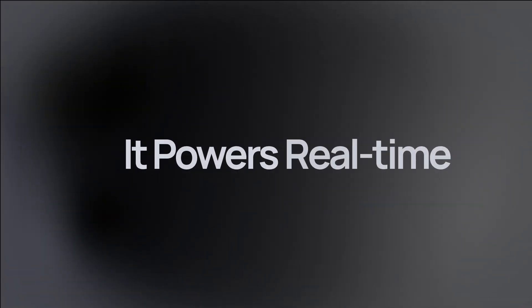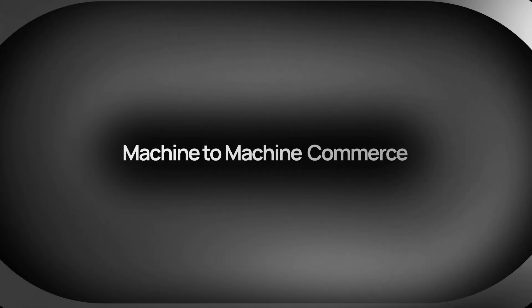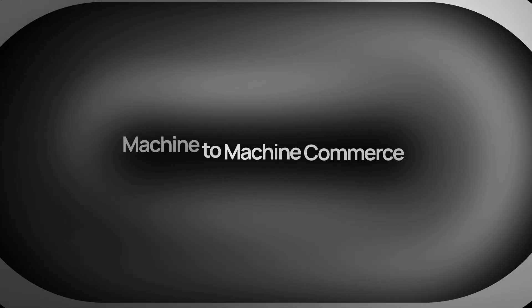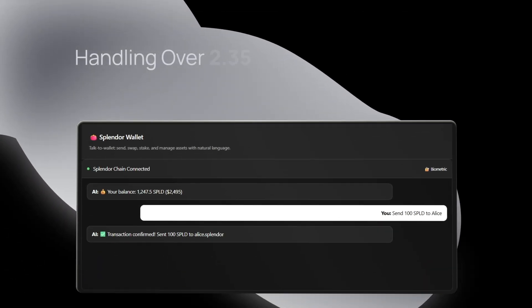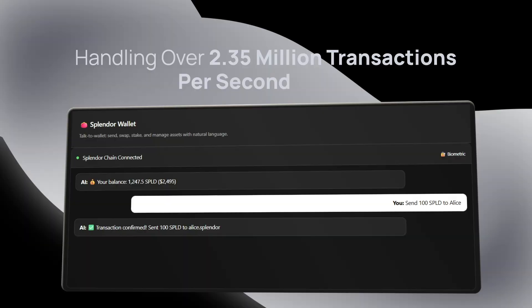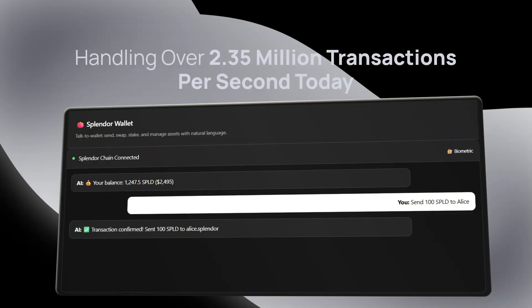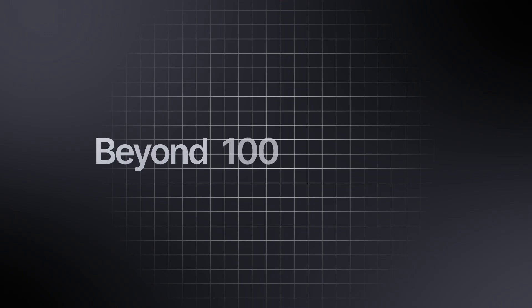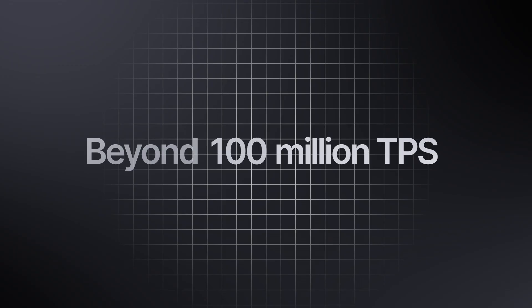It powers real-time machine-to-machine commerce, handling over 2.35 million transactions per second today, and scaling beyond 100 million TPS as networks expand.